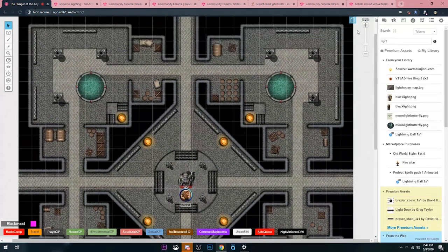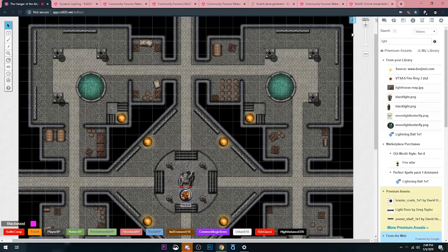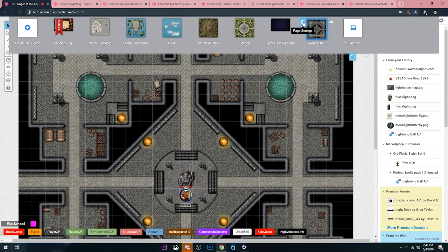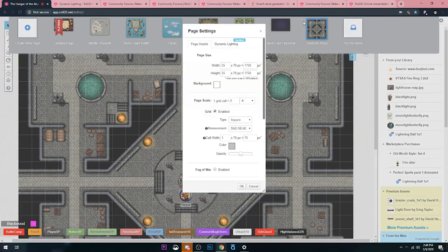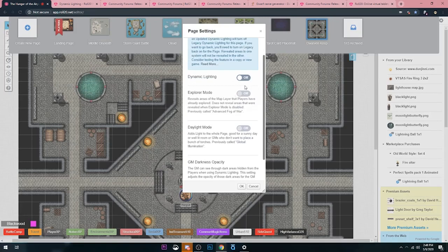The last thing we want to do is make sure our page settings are turned on. I'm going to click on the blue page toolbar. Once again, that's up here at the top. Then click on the page settings button. Then from there, click on the dynamic light button. Then turn on dynamic lighting. That makes everything dark on the map except for places where there is light being emitted.